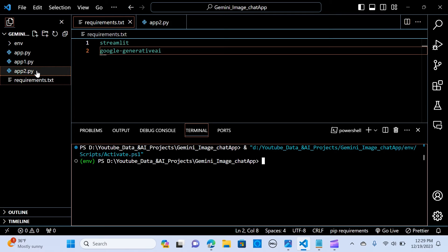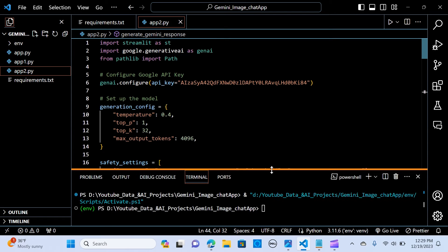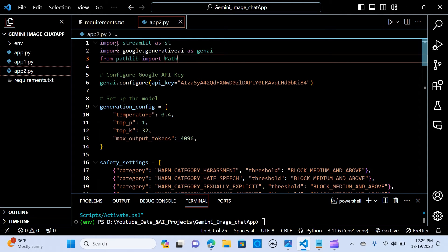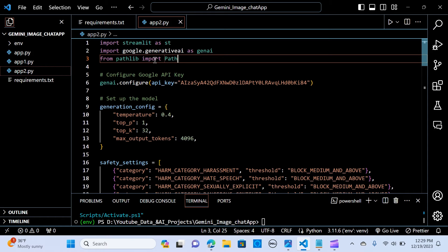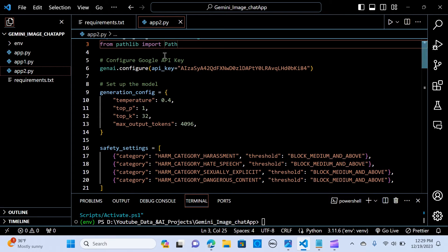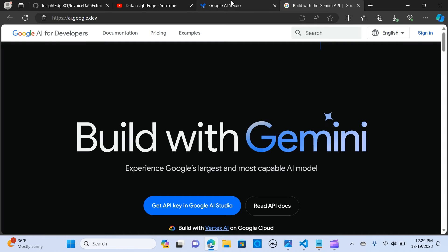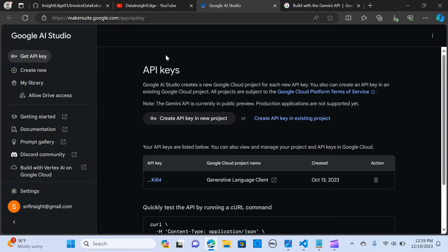I already have the packages installed. The code is really simple — we import Streamlit as st, import google.generativeai as genai, and import Path from pathlib. The next step is to configure the Google API key using genai.configure. To get your API key, go to MakerSuite and click 'Create API Key.'